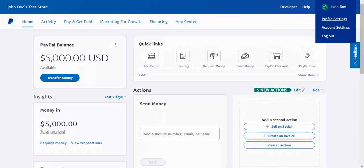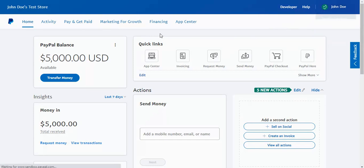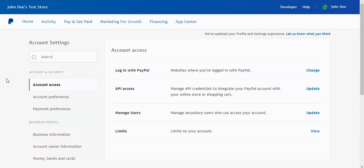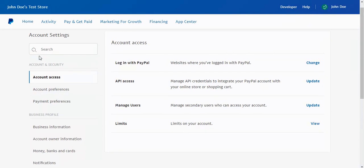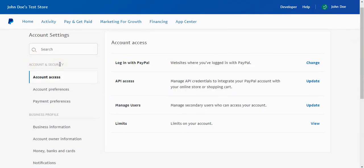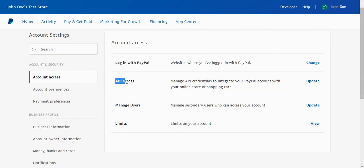So I'm going to log into my PayPal account and I'm going to click on my profile over here on the right. I'm going to choose account settings and you'll see here this very first tab under account and security. You'll want to choose this first tab under here called account access. Once you're there you will click on this API access option and choose the update link.